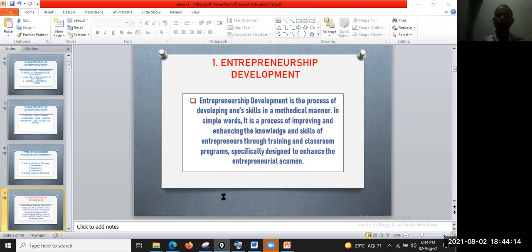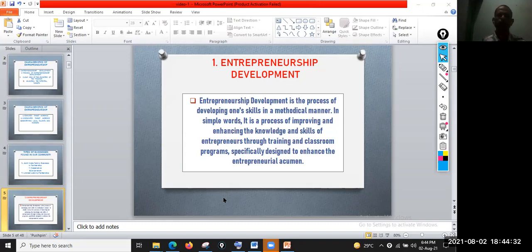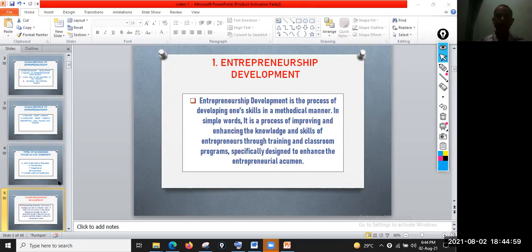Entrepreneurship development involves training and classroom programs especially designed to enhance entrepreneurial activity. When you are going to start a business, it is important to have proper knowledge of business. The government also provides respective training for the business, so that you will not face any problem and have proper skills to develop your business enterprises.